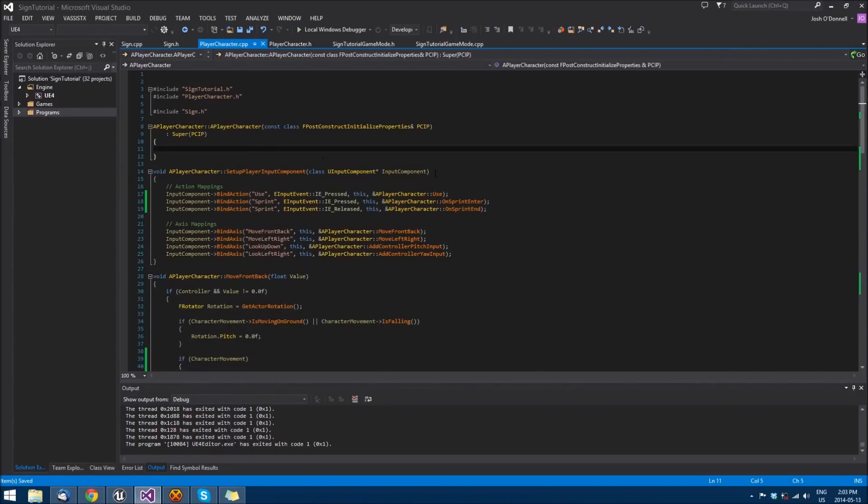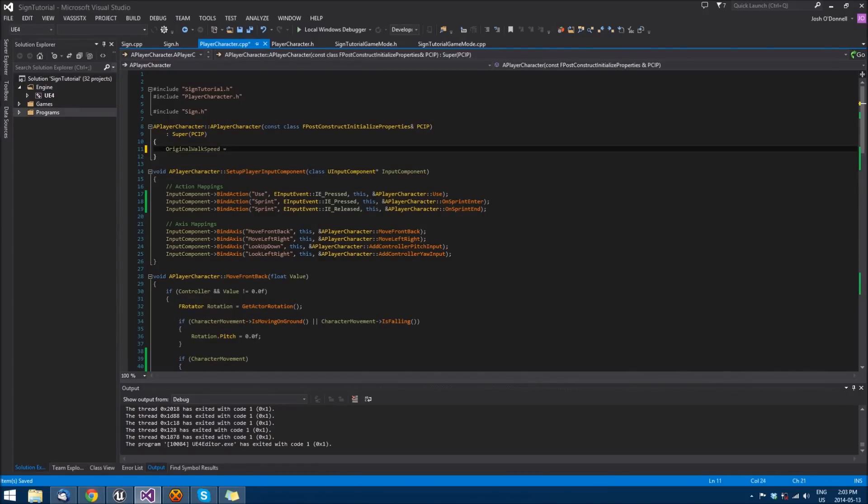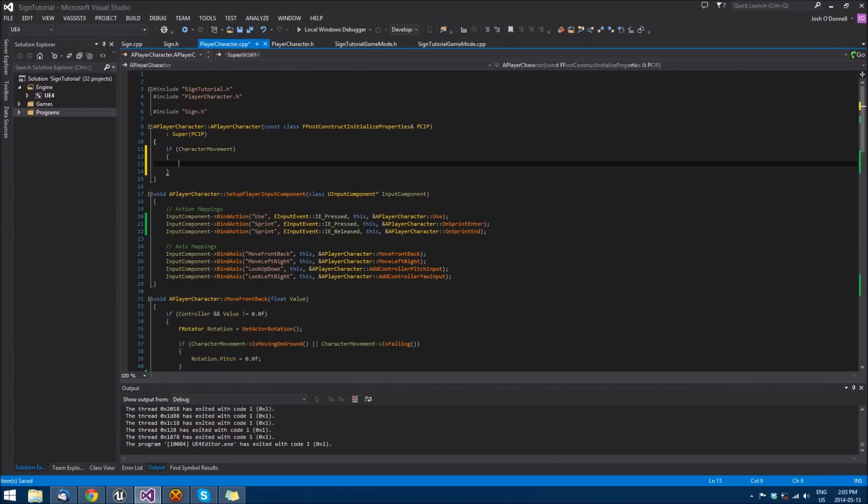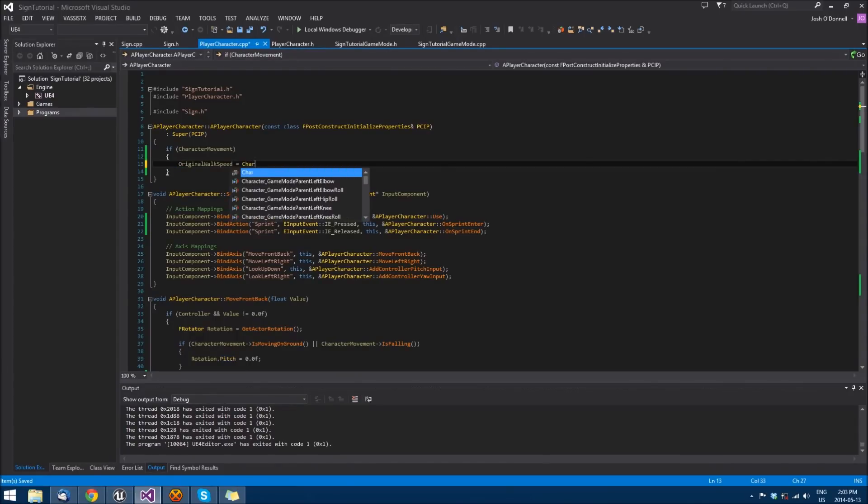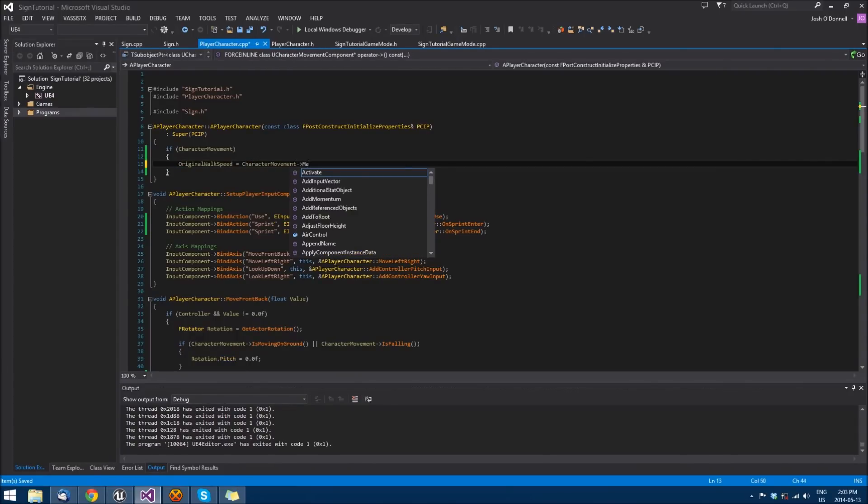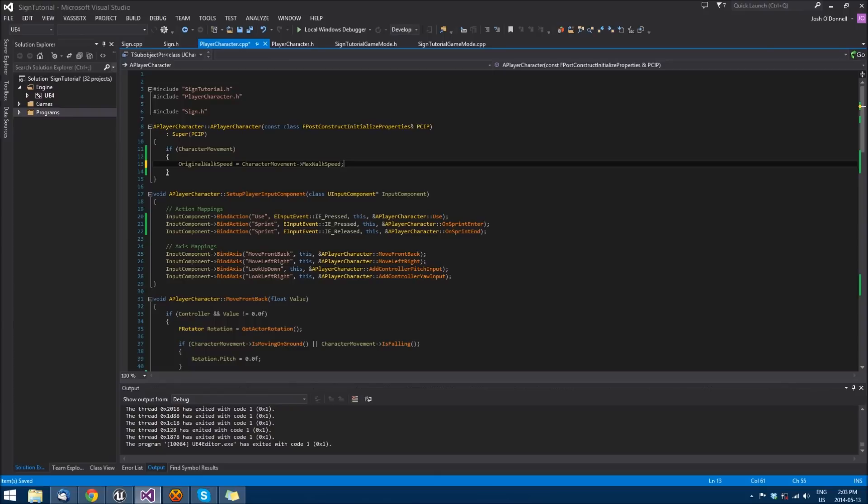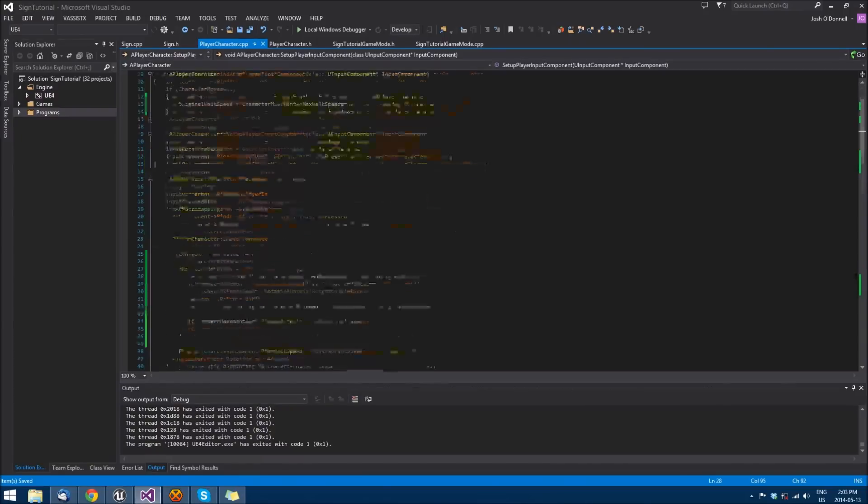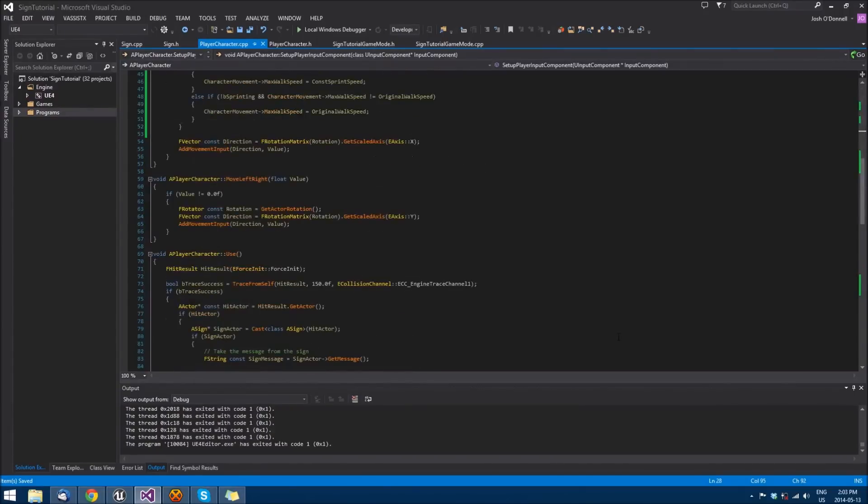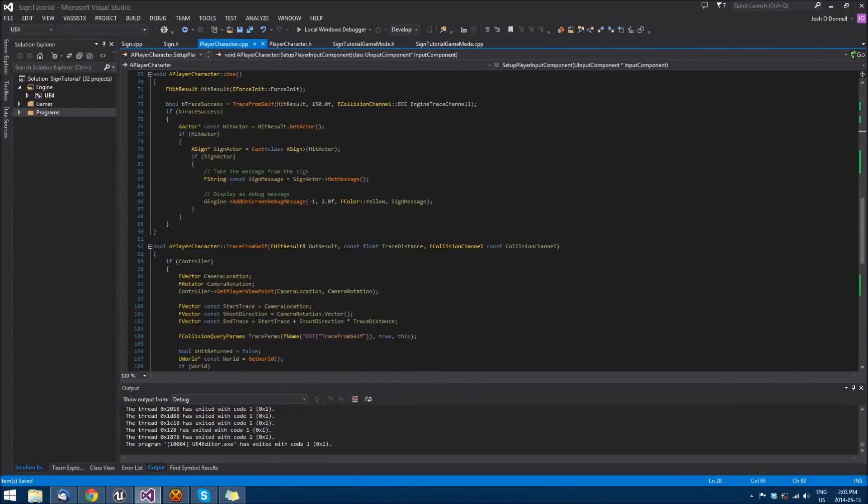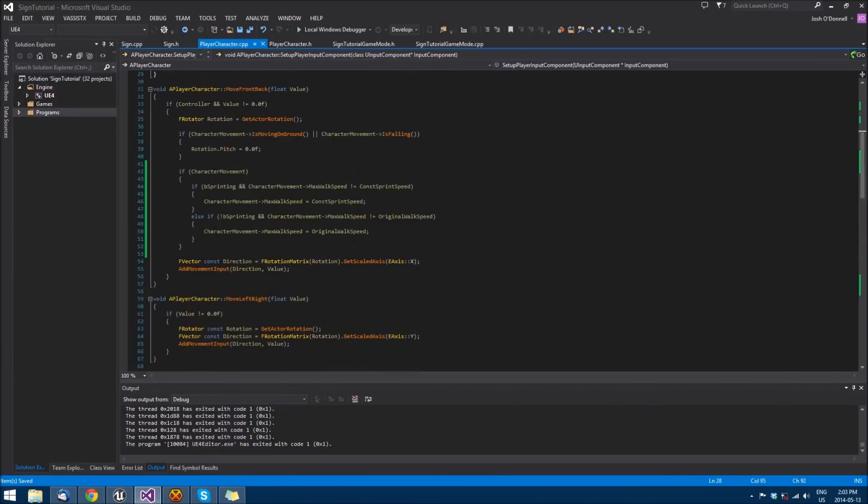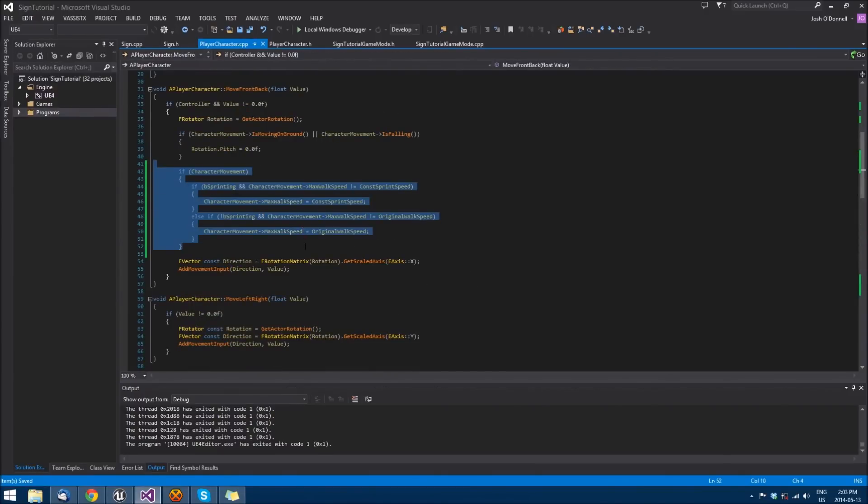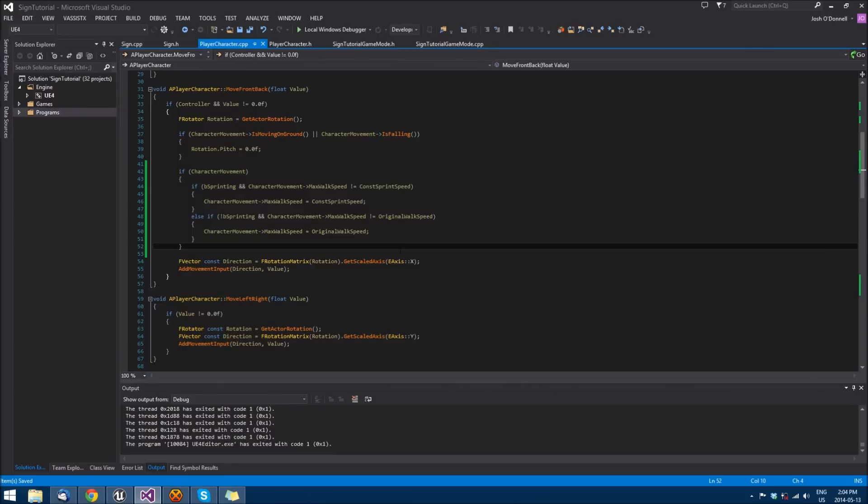Up in the constructor, we just want to set our original walk speed. We'll check with character movement and set our original walk speed to character movement max walk speed. Set that once and then when we come down here, we will make those appropriate changes to our speed.